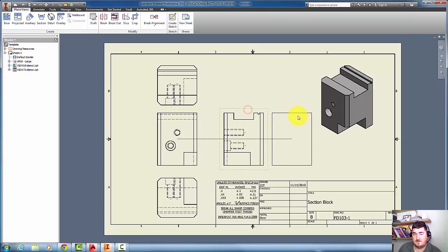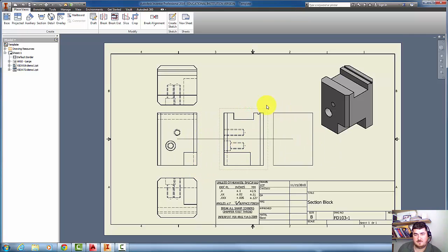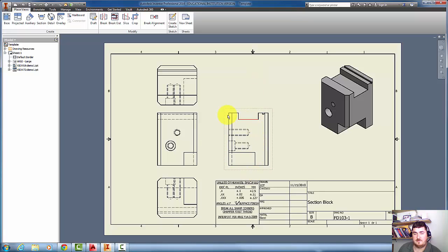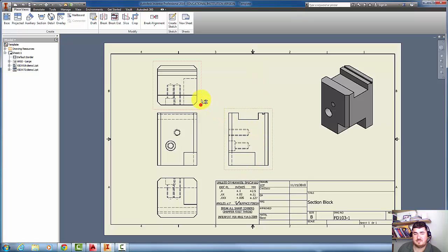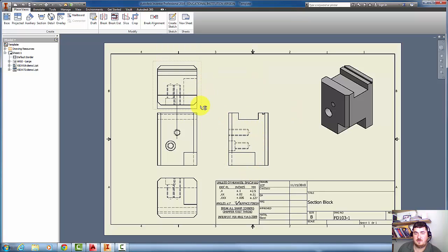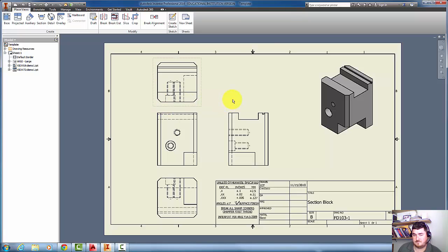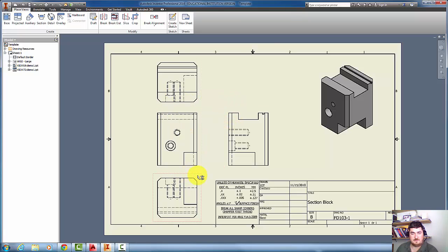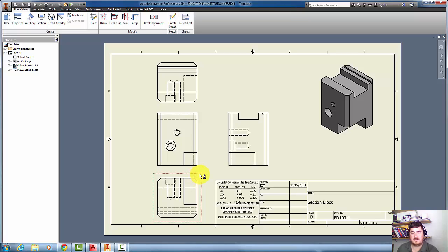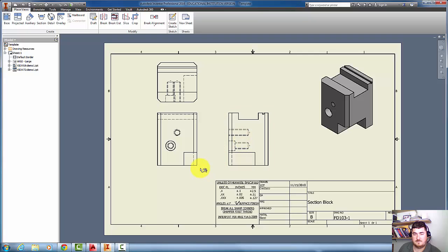If I grab this view, it'll only let it move side to side. It won't let me go up and down with it. Same thing with this, it'll only let it go up and down, not side to side. I'm going to delete that view, so I just click inside the view to select it, hit delete, and say OK.